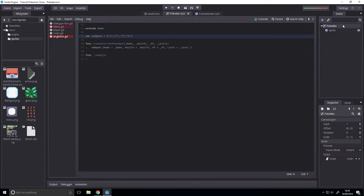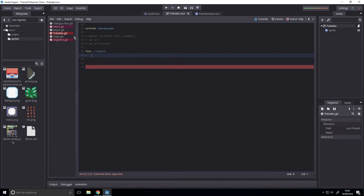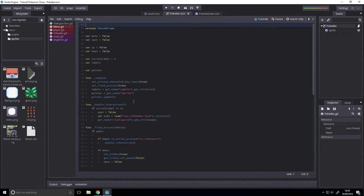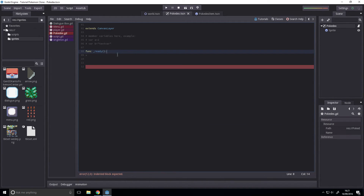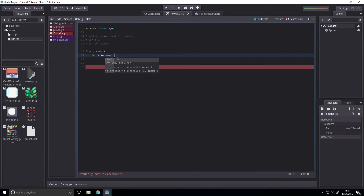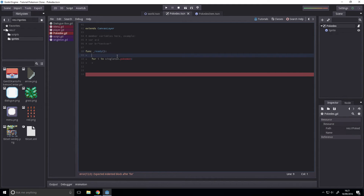Next up we want to create a script for this — add script — and we'll be doing all this in the ready function for now. Something I probably should have got to first: if you go to the menu and change this to preload, it's more resource efficient because it loads it in at boot up. Next up we're going to loop through: for i in singleton.pokemon.